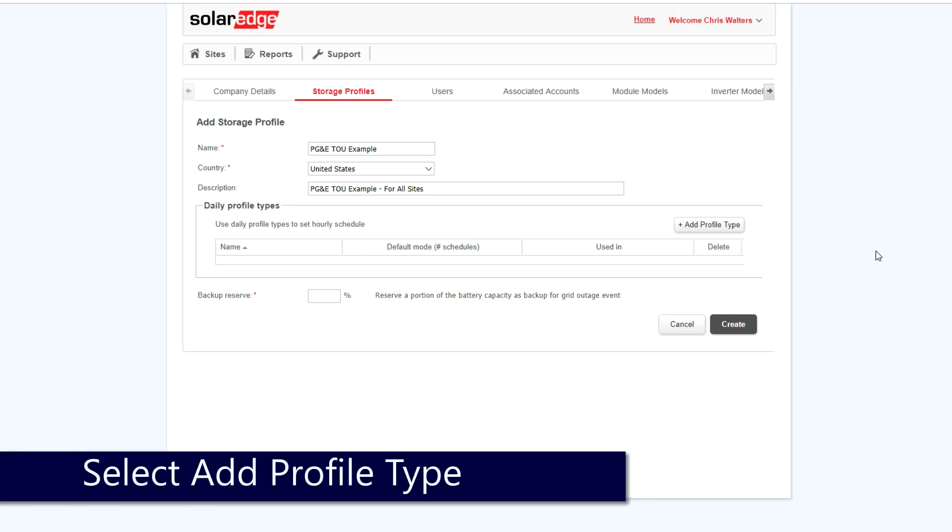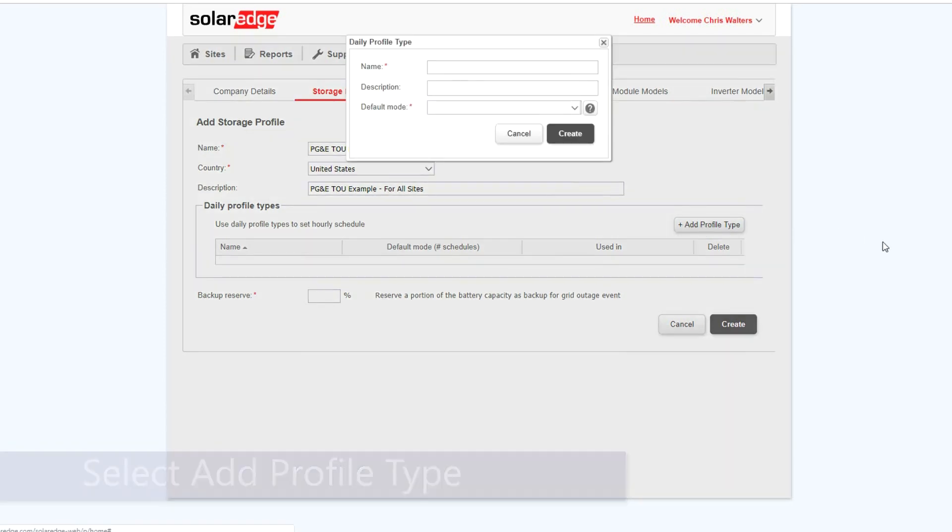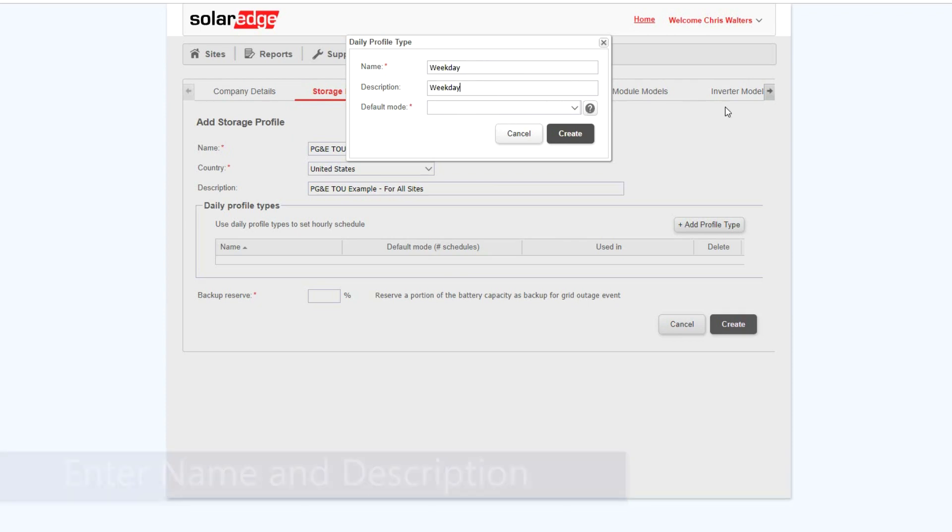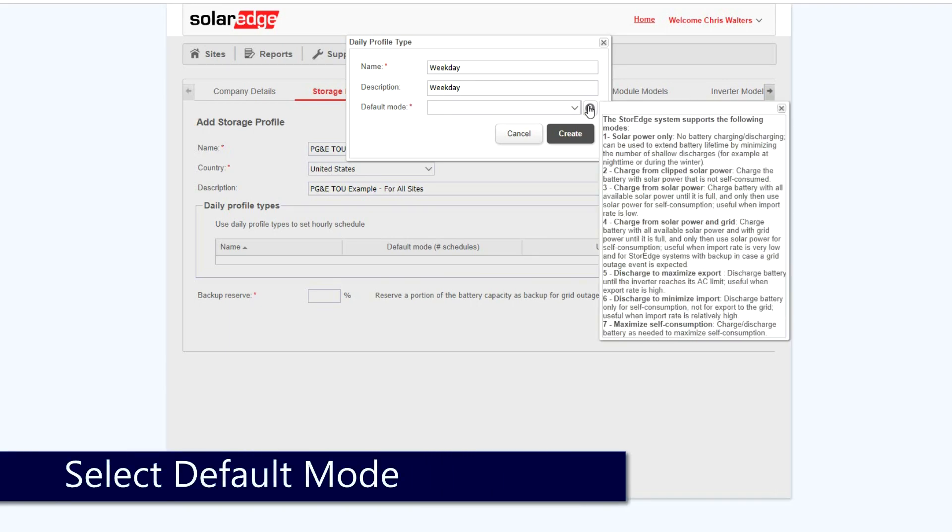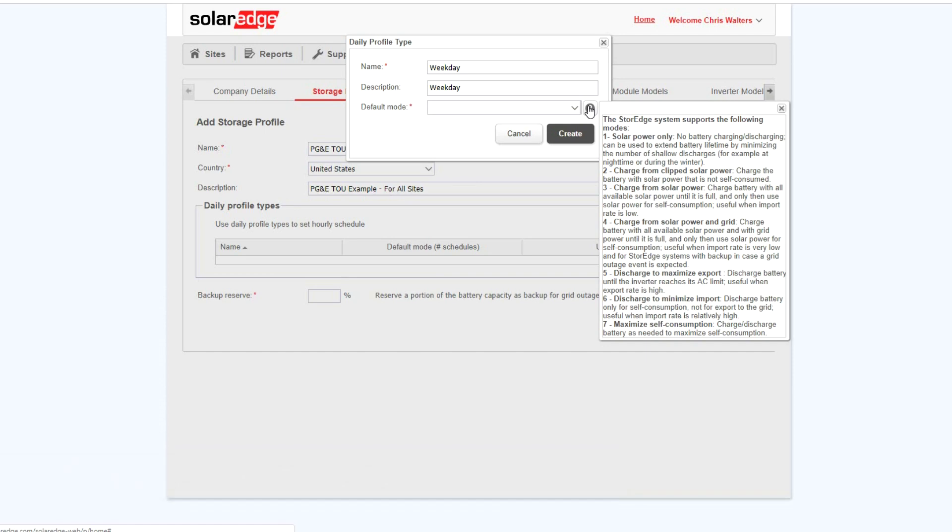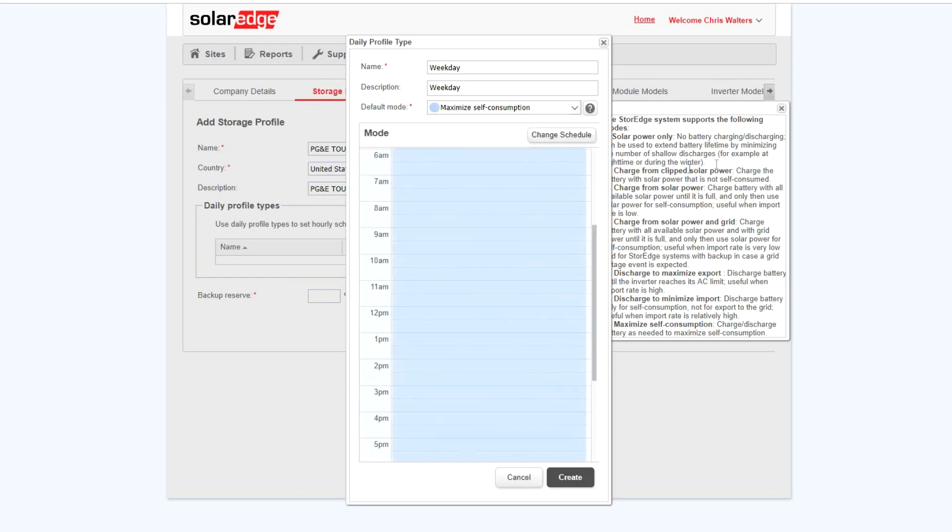Next, select Add Profile Type. Enter in a name and description. For this example, we'll enter Weekday, and then select Default Mode. For additional information about default modes, click the question mark. For this example, we will select Maximize Self-Consumption as the default mode.